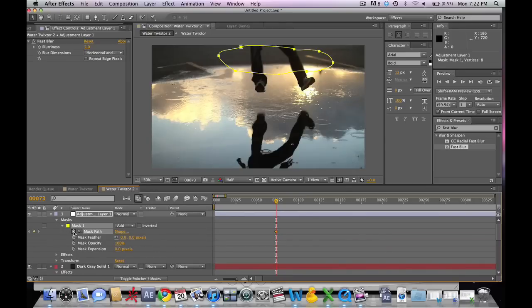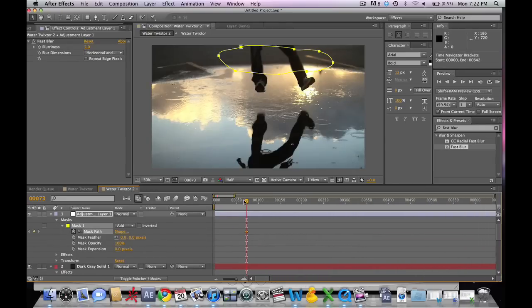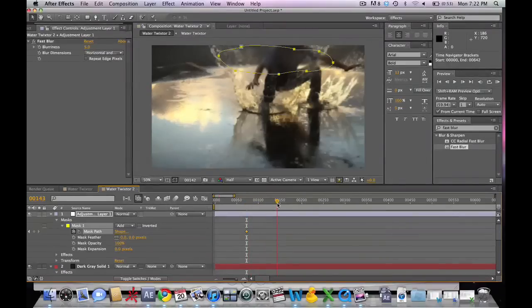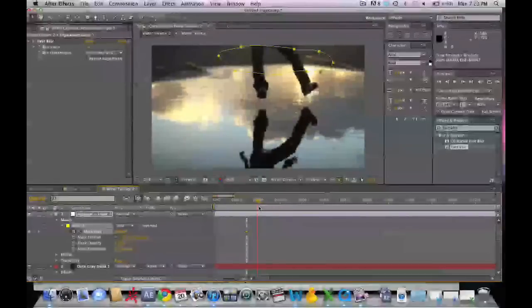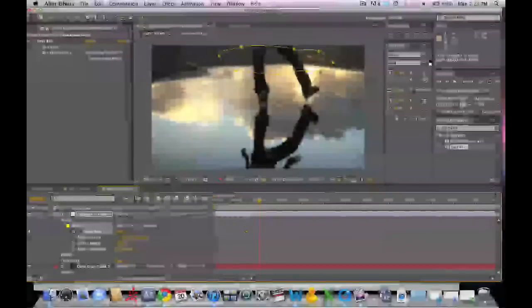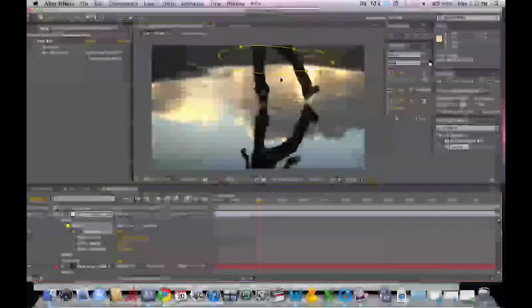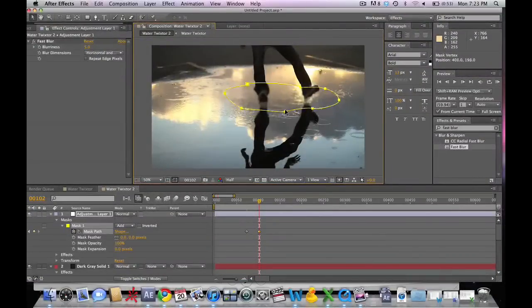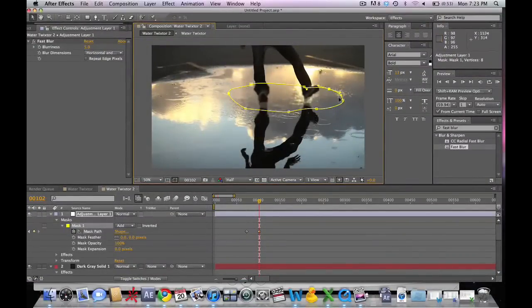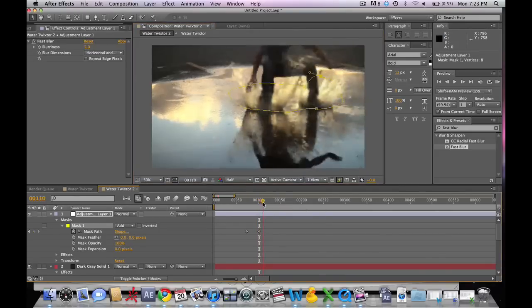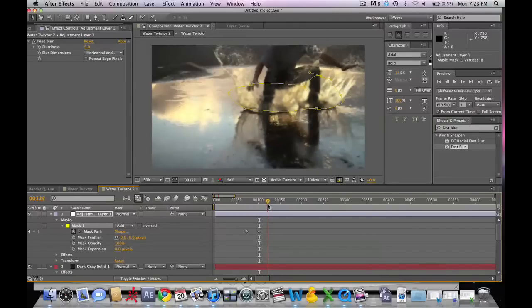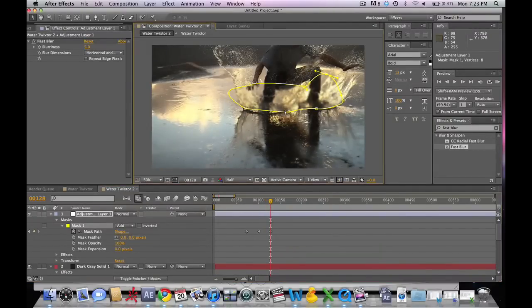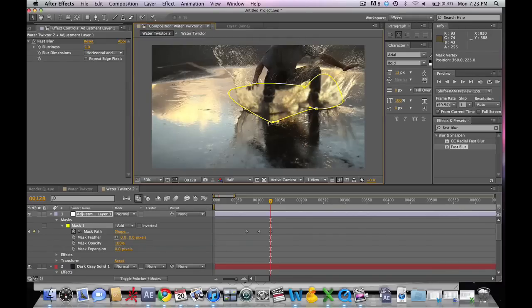Then we're going to set a keyframe to the mask path so that we can change the part of the image that is being blurred out. So his feet go down a little bit more, so we're going to move that mask down to where his feet are and where the splash begins and where most of our warping occurs. Move that around a little bit, make it a little bit more random.